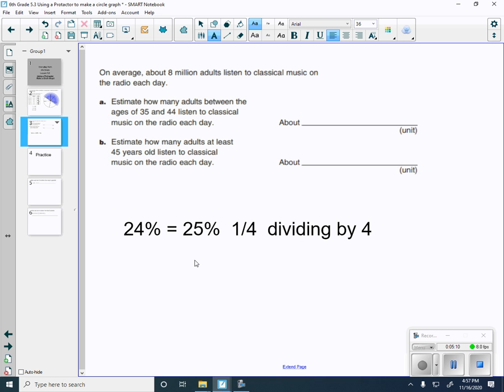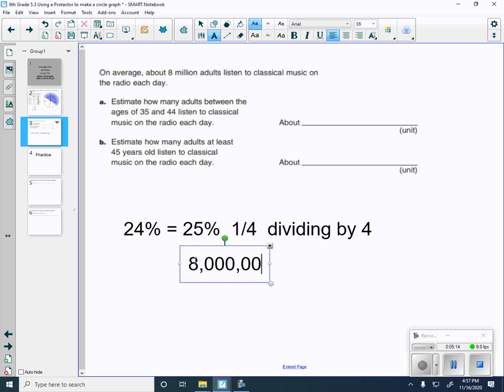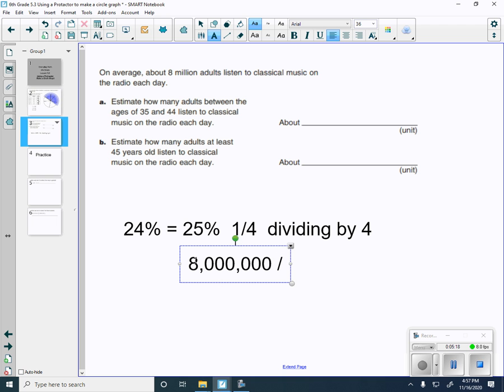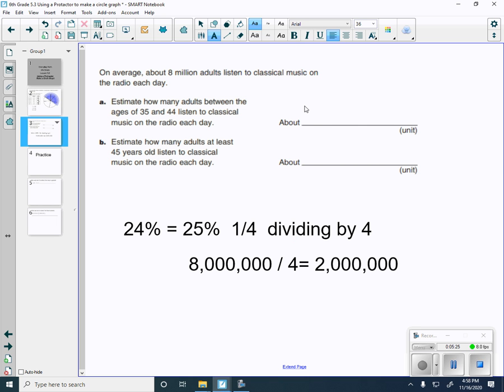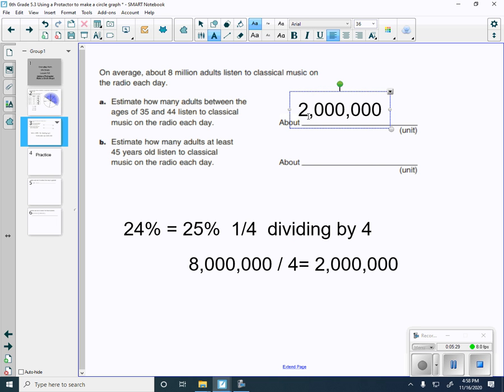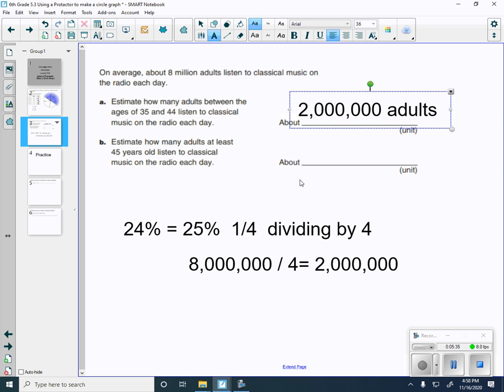And 1 fourth means you're dividing by 4. So when I have 8 million and I have to divide that by 4, that means I would be at 2 million for an estimate. 2 million, I would say maybe just under 2 million. And we'll write down adults for a unit.